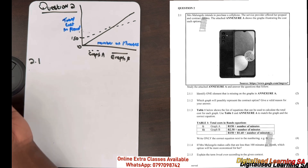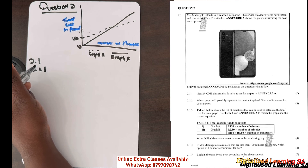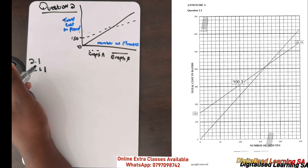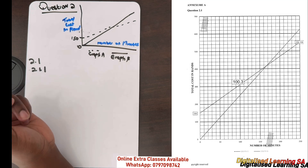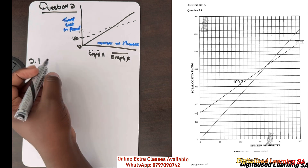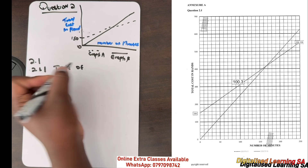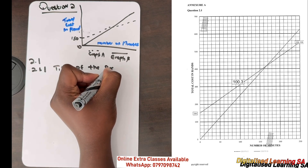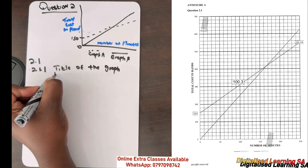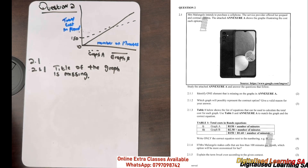Let's go ahead and answer question 2.1.1. We are told to identify one element that is missing on the graph in Annexure A. If you look at the graph, you can see that the graph has no heading. Every graph needs to have a heading, so the title of the graph is missing.